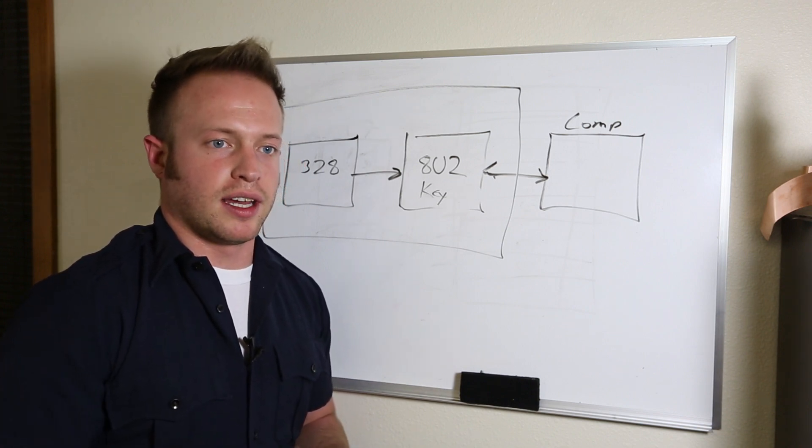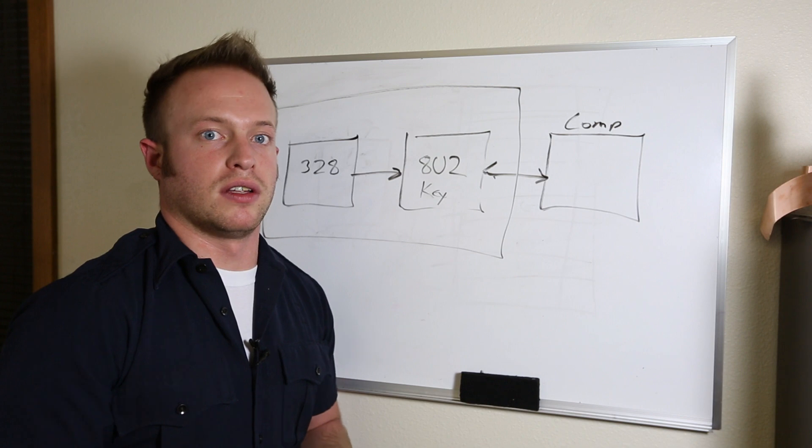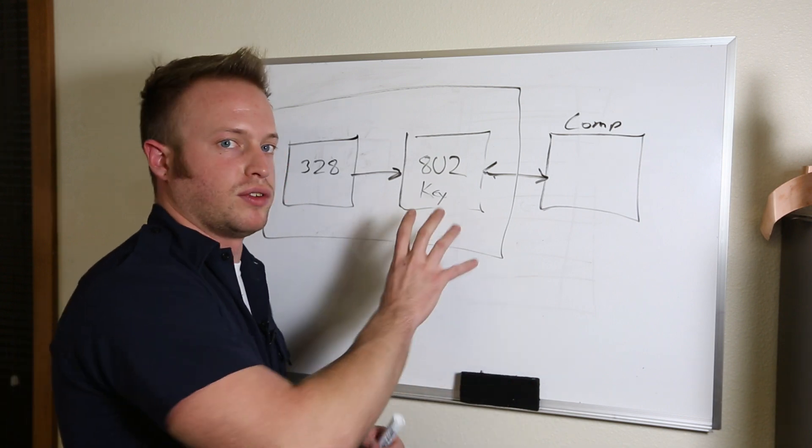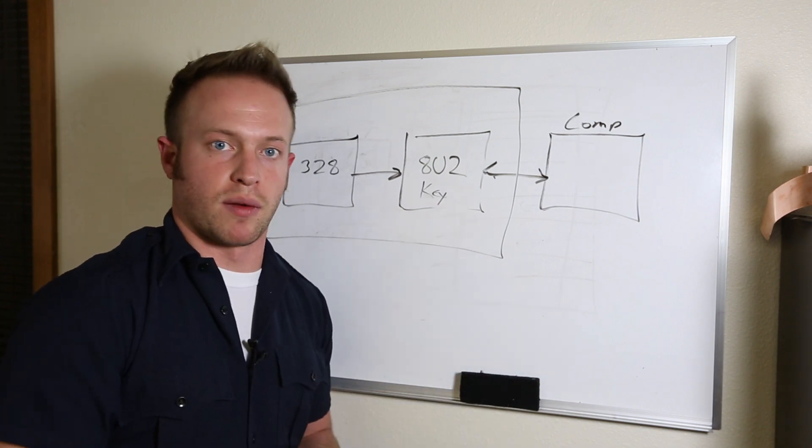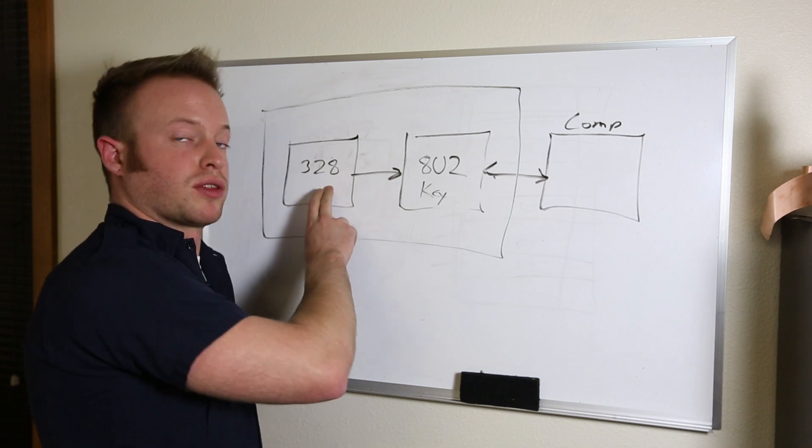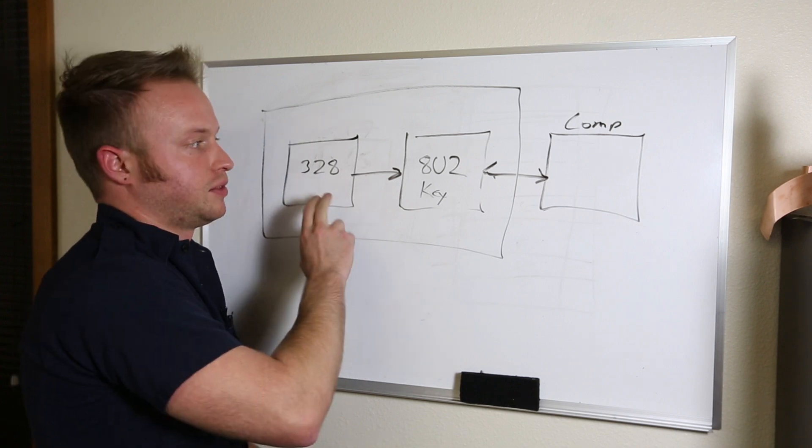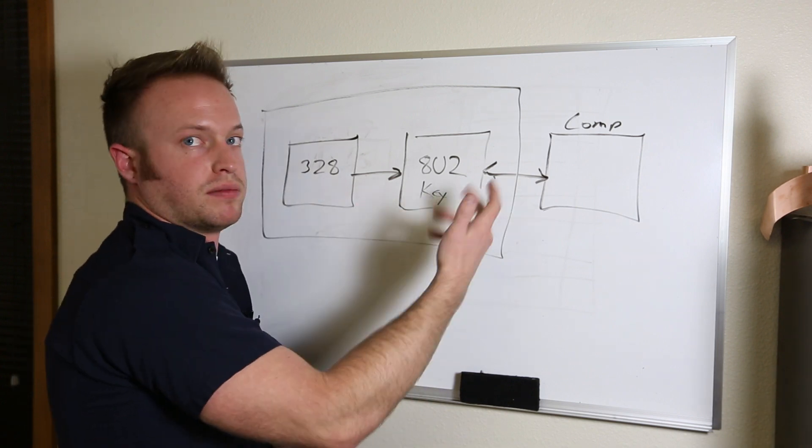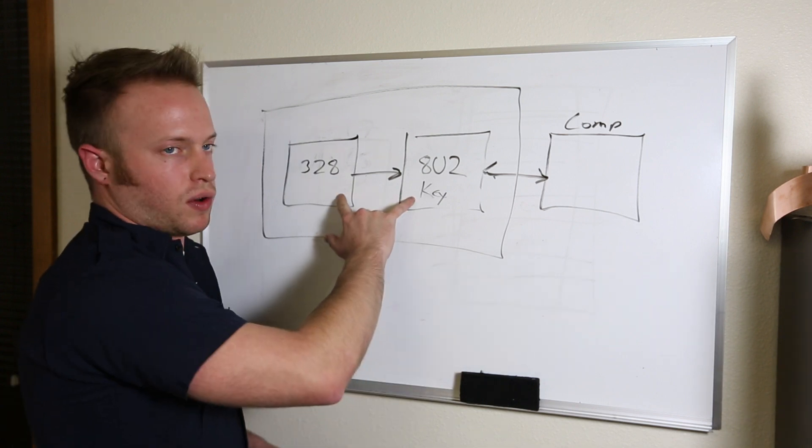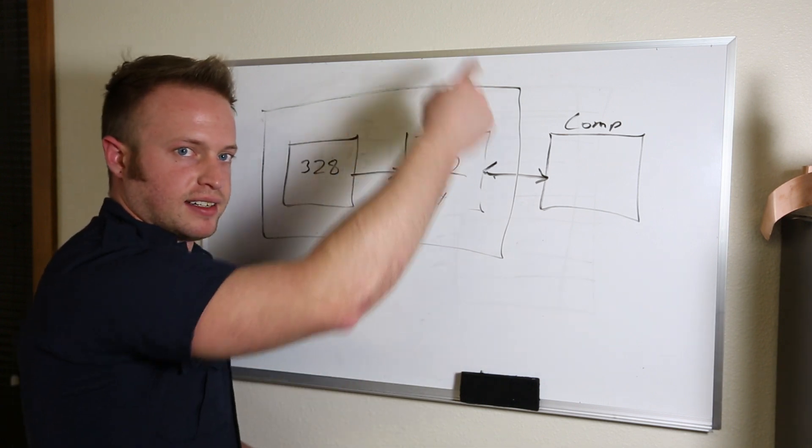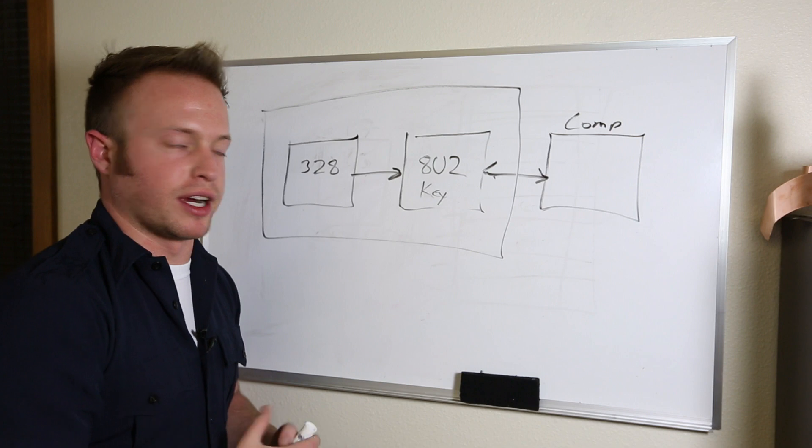I can reprogram the Atmega 8U2 using a tool that Atmel puts out for free called the Atmel Flip Programmer. And all of these things are linked to or should be linked to below this video, including a link to another great tutorial on changing the 8U2 and using the keyboard firmware.